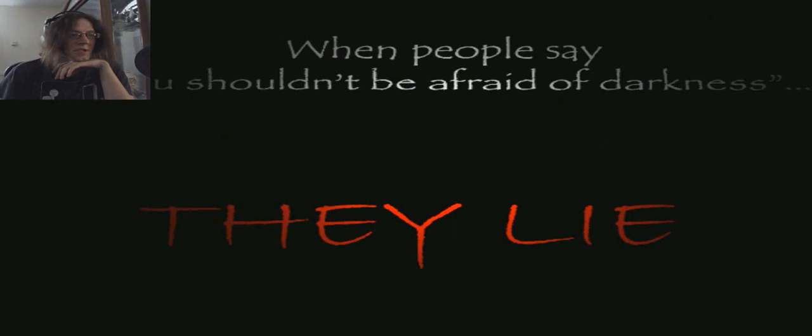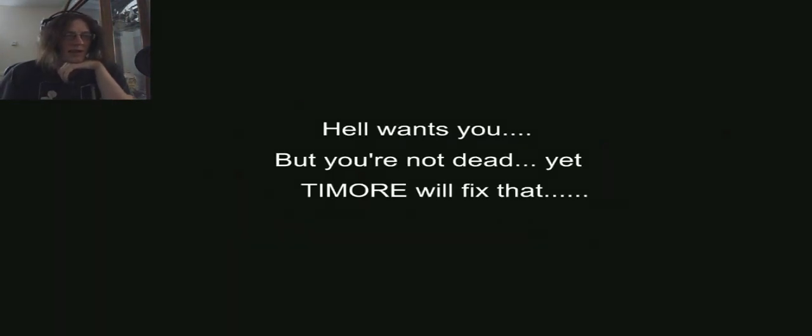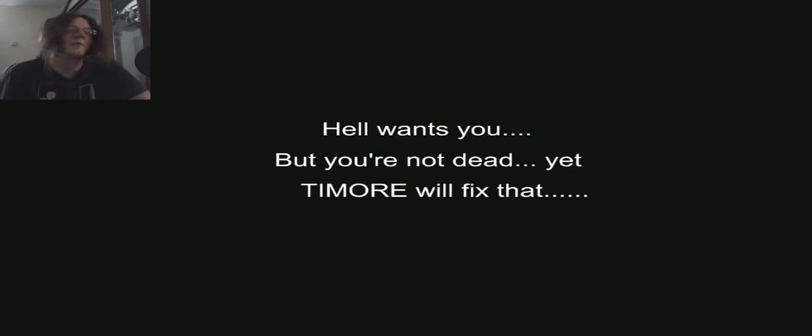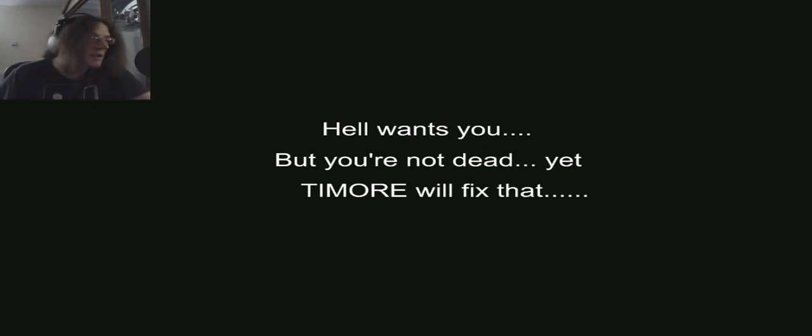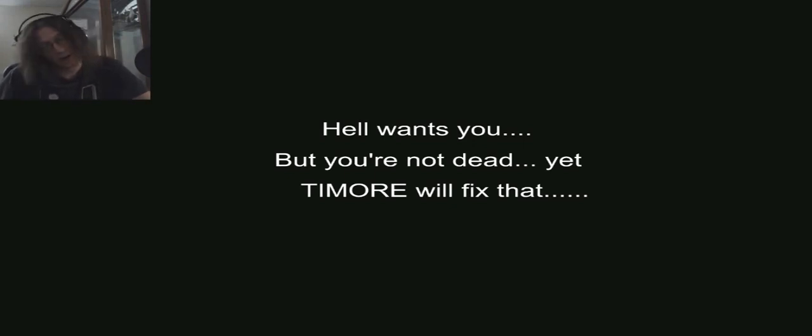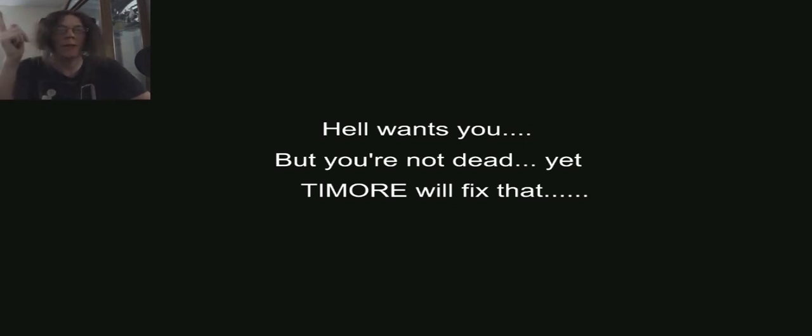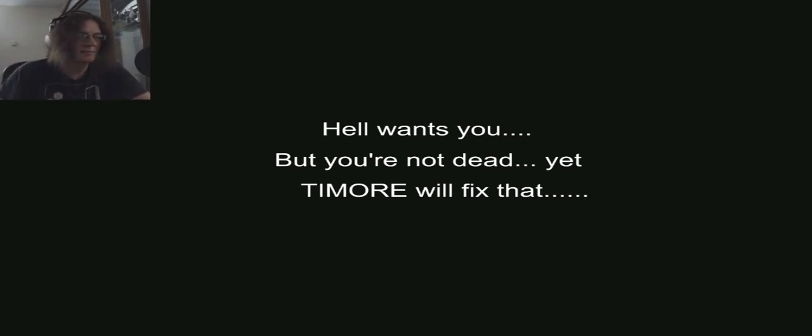When people say you shouldn't be afraid of darkness, they lie. Hell wants you, but you're not dead yet. Timoray will fix that. What the fuck is Timoray? Okay, was that that thing at the end of number two? Maybe, or Nox Timoray.